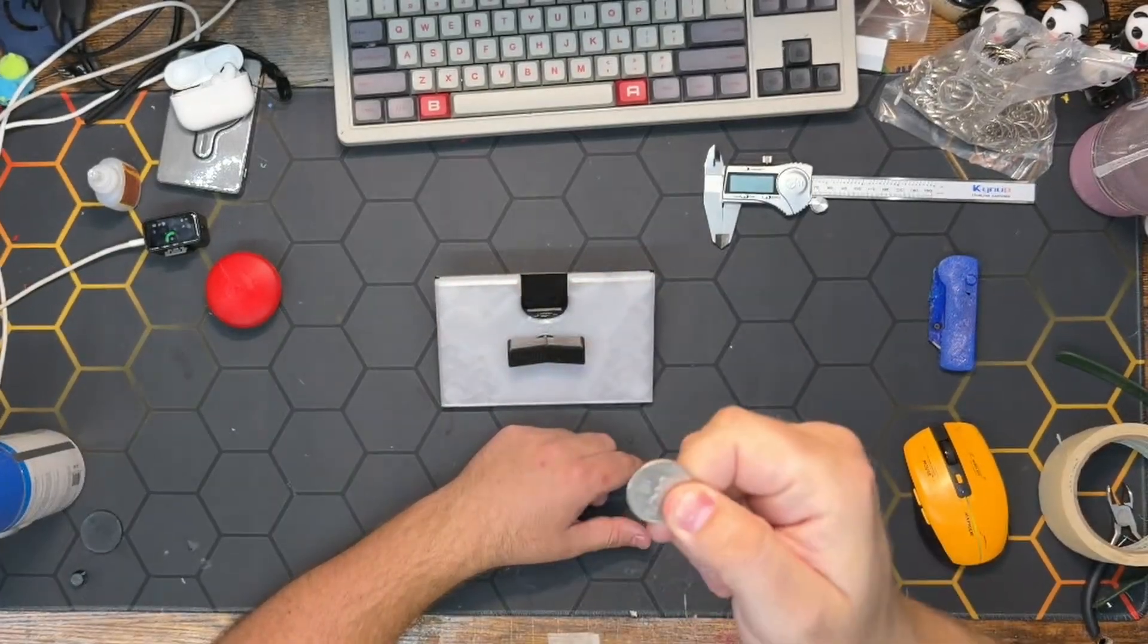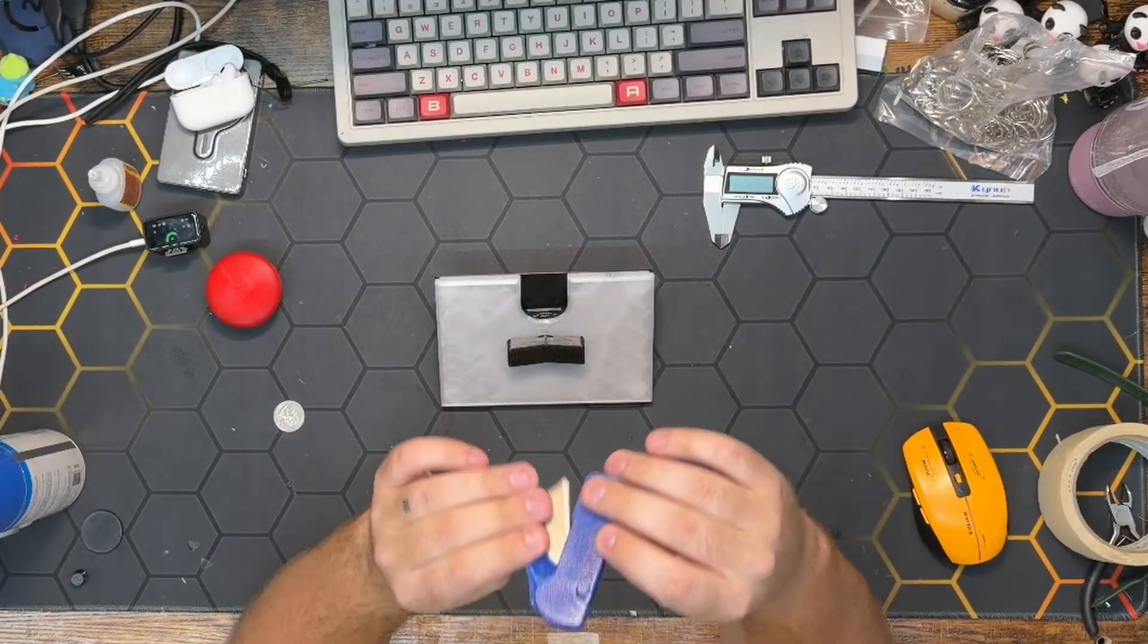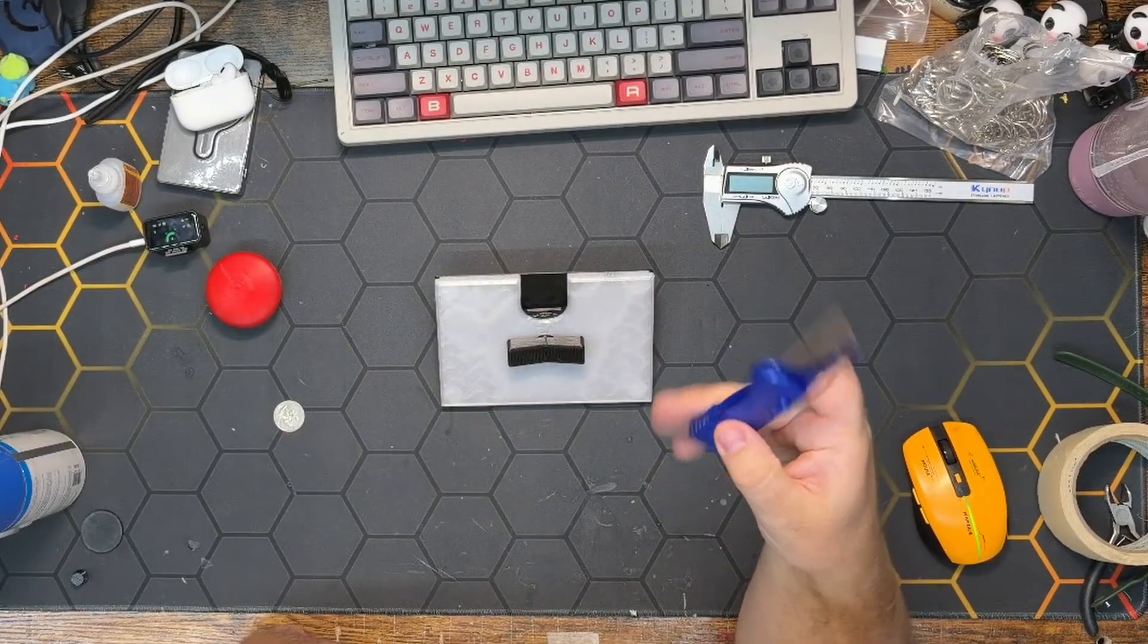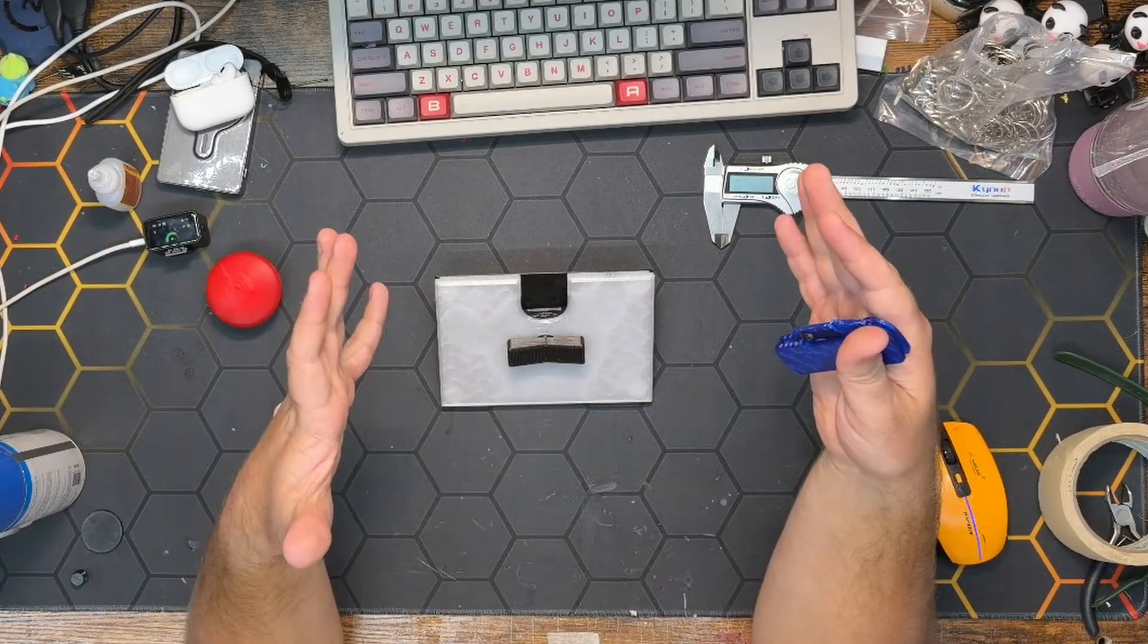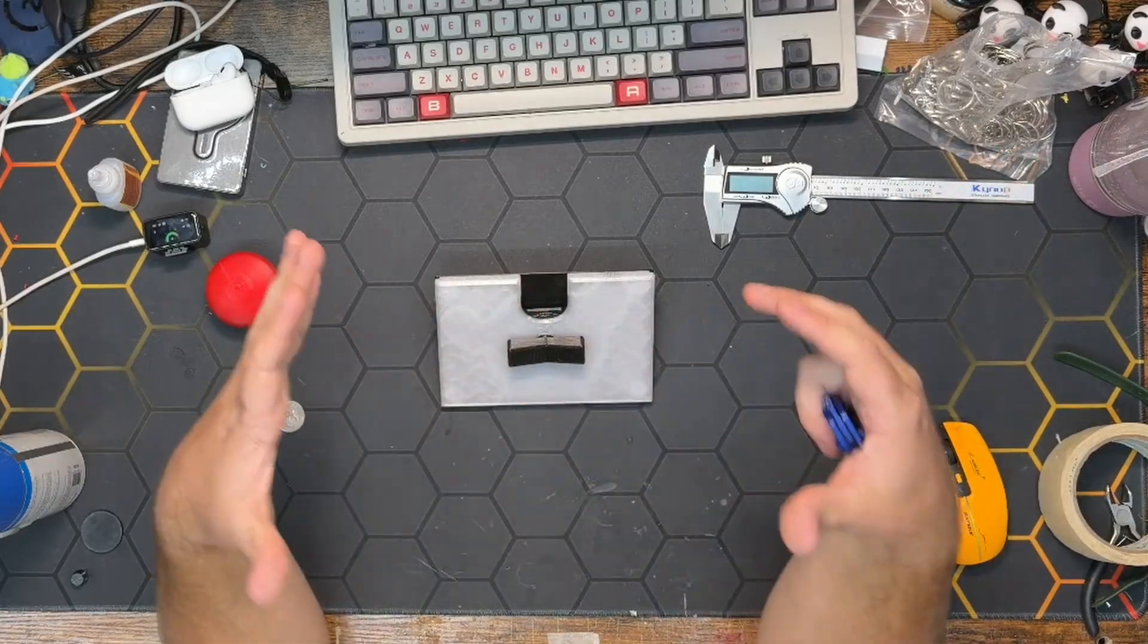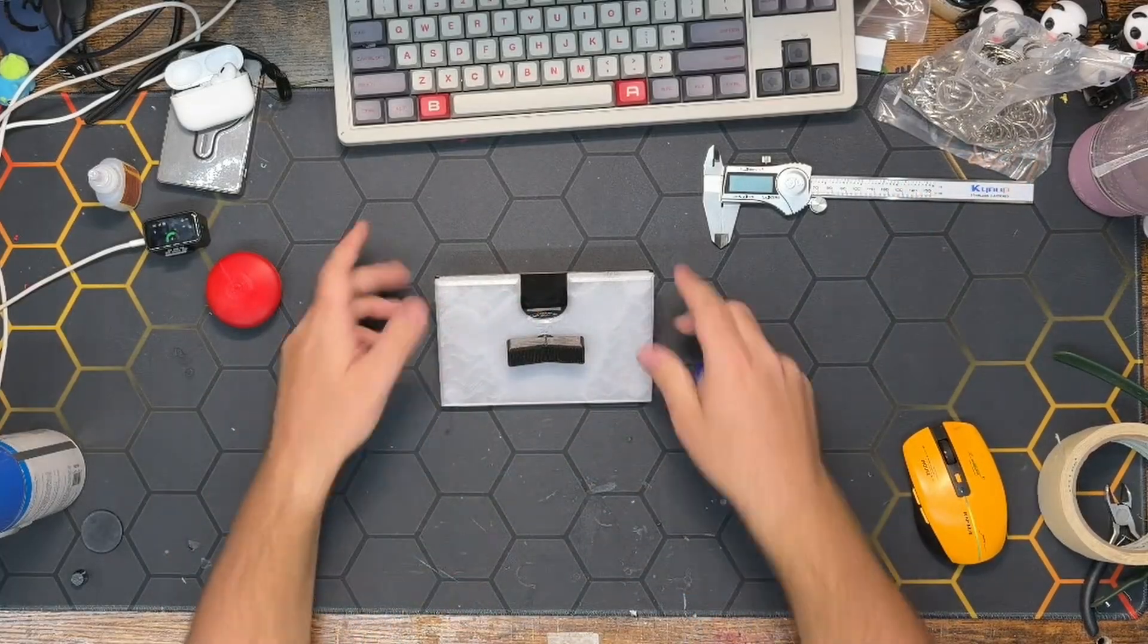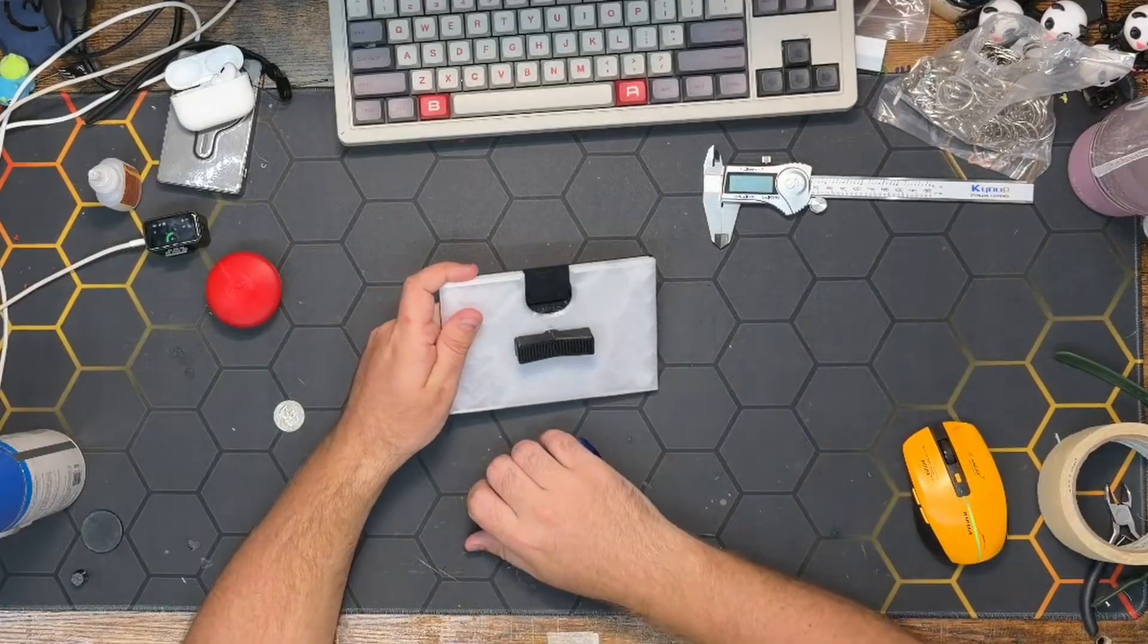It helps to have a utility blade, especially if you have printed parts with brims, which I recommend printing all the parts with brims because it helps prevent the parts from warping since there's lots of flat square parts.